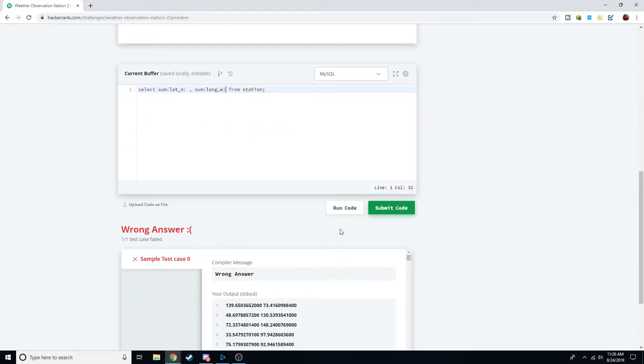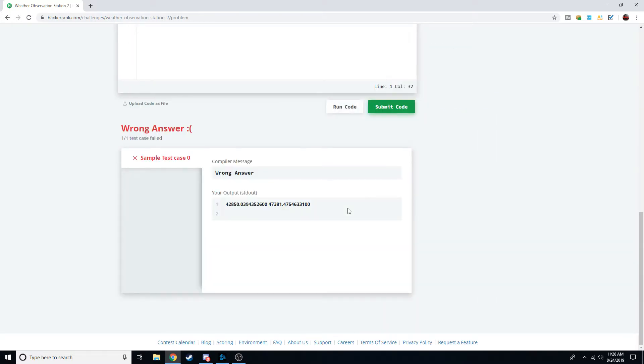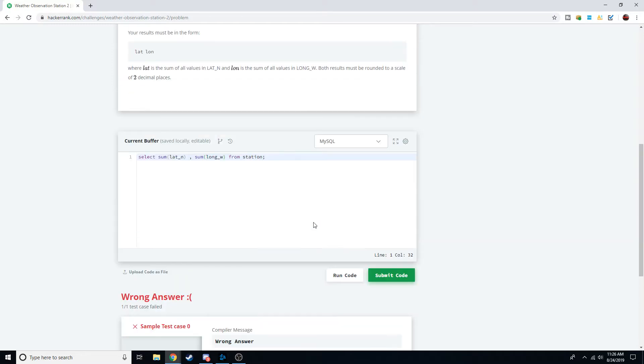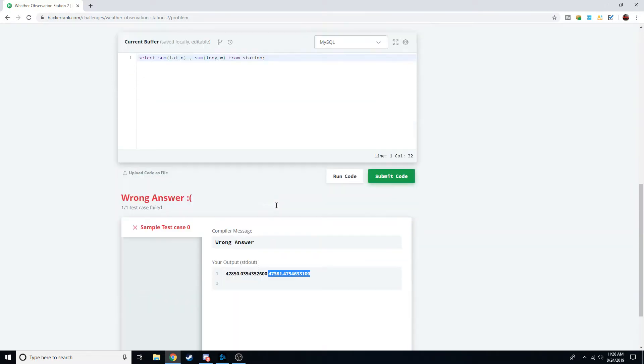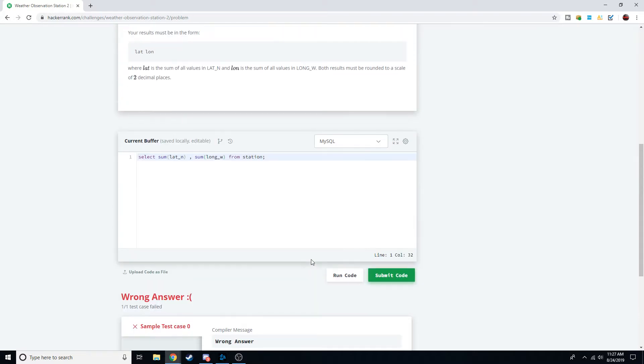And notice when we run this, it's going to be a little different. You can still tell we got the wrong answer. Reason being we didn't round it to two decimal places. But we're on the right track. We have the sum of the latitude and sum of the longitude, and now all we have to do is just round it to two decimal places.